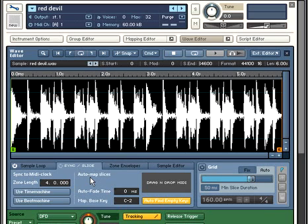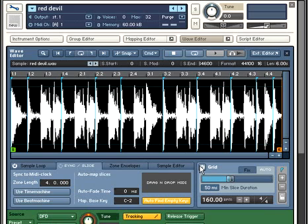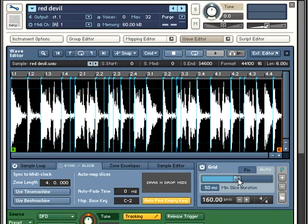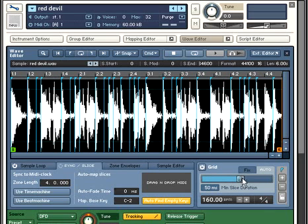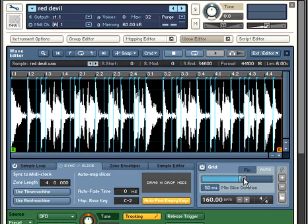Slicing in Kontakt 3 begins by turning on the grid. The easiest way to get usable slices is to have Kontakt do it for you. By changing the slice threshold, Kontakt will automatically identify ideal places to slice the loop based on the rhythms in the sample.